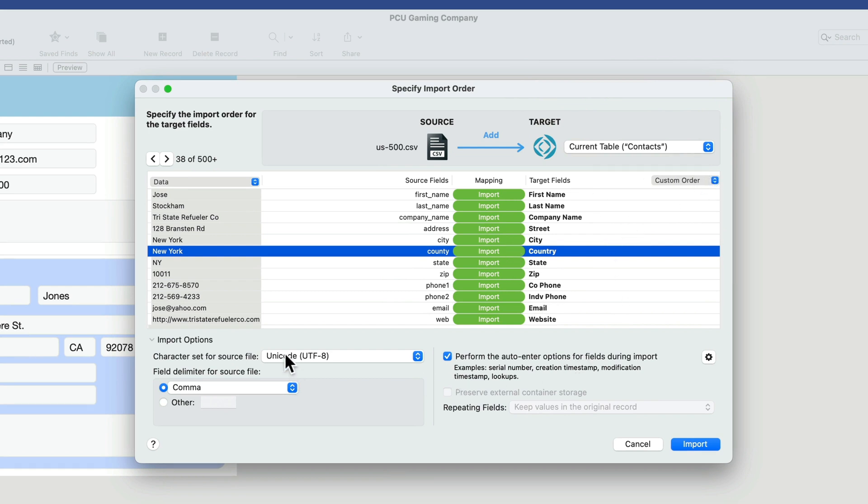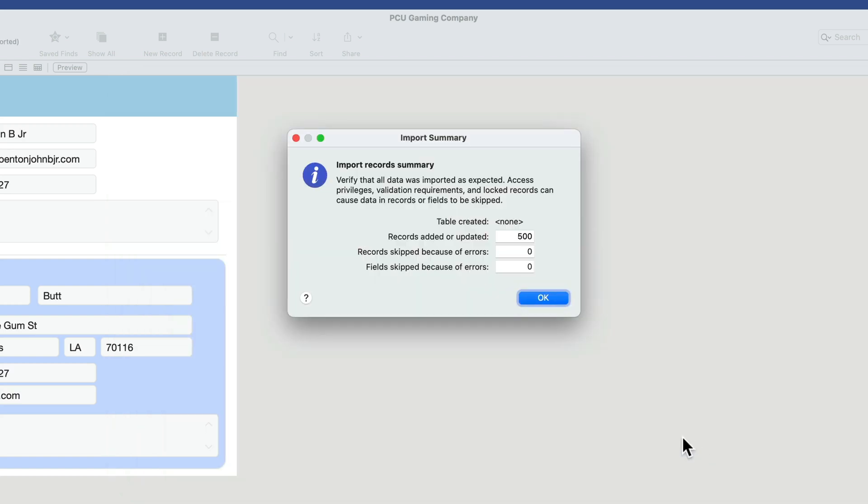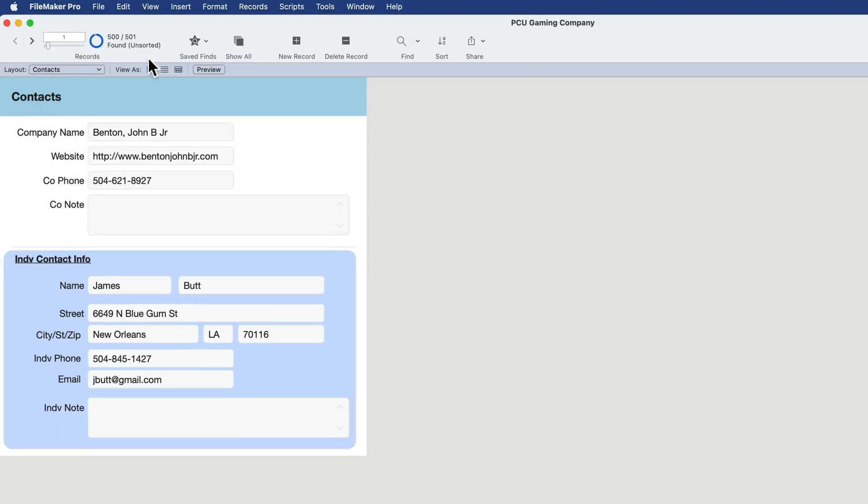And now all of our data is represented. And we can leave all these other options their default values. I'll click import. And just like that, we have 500 records in our system. Actually we have 501 because we had a record from before.